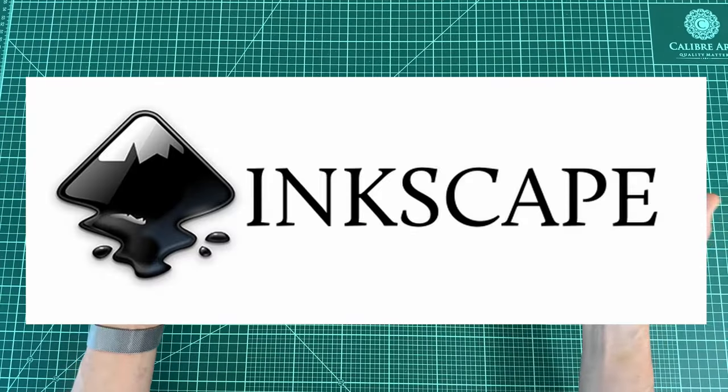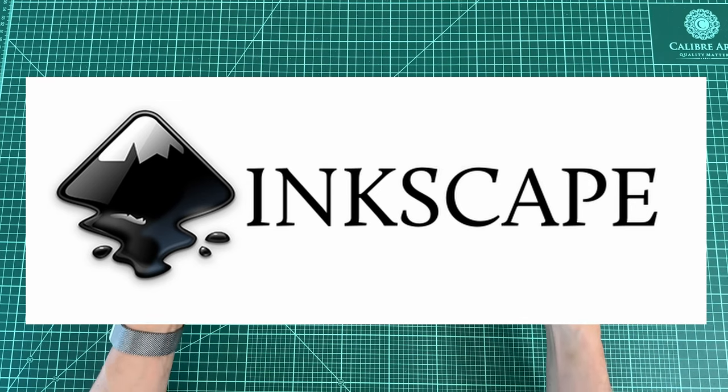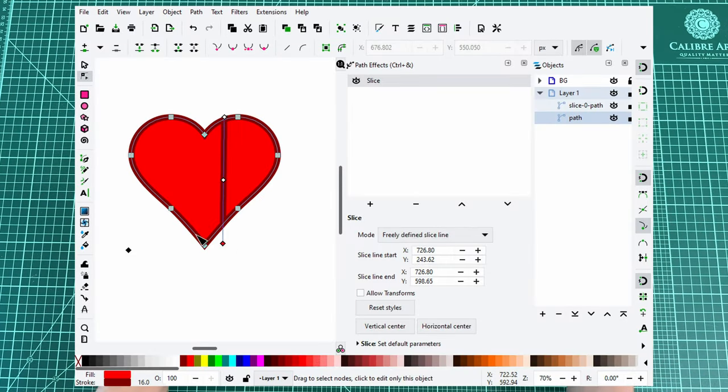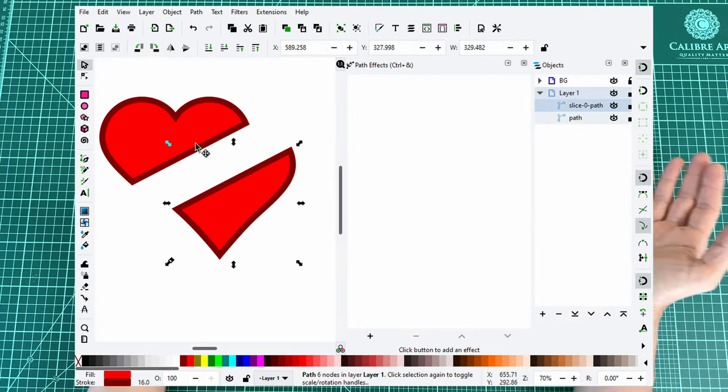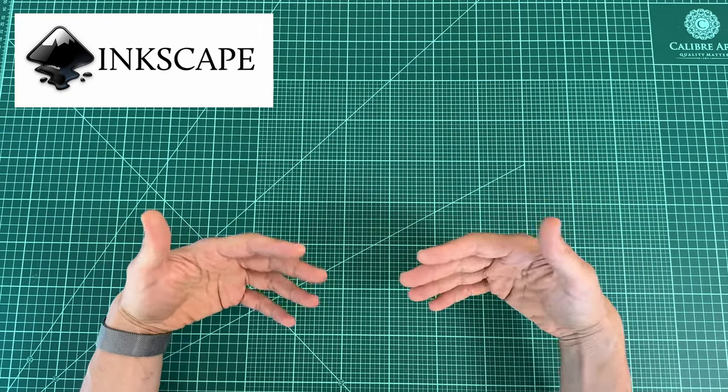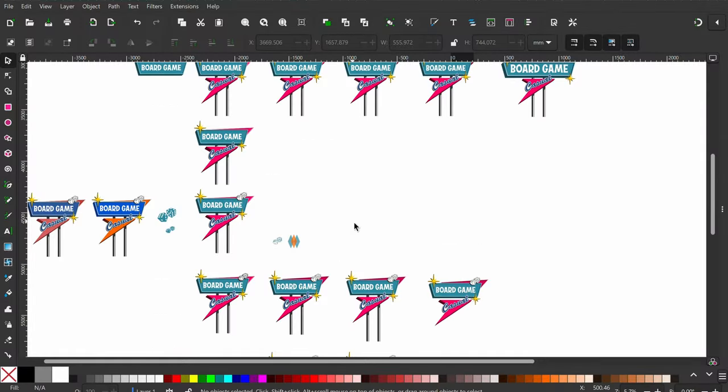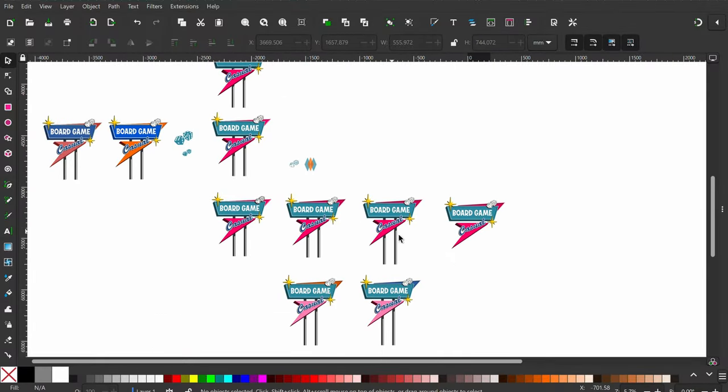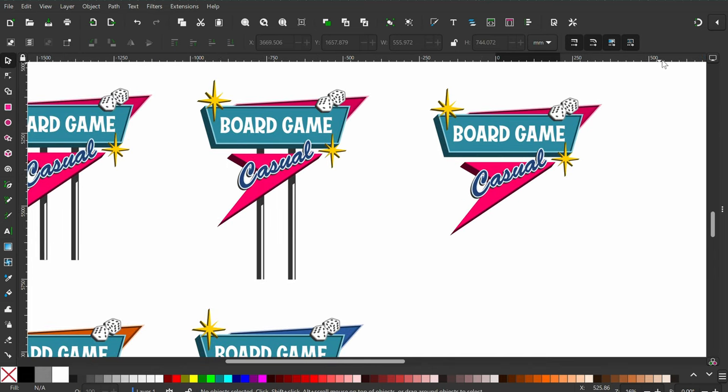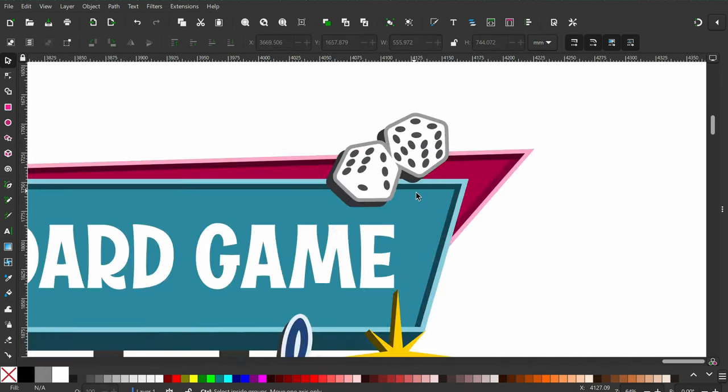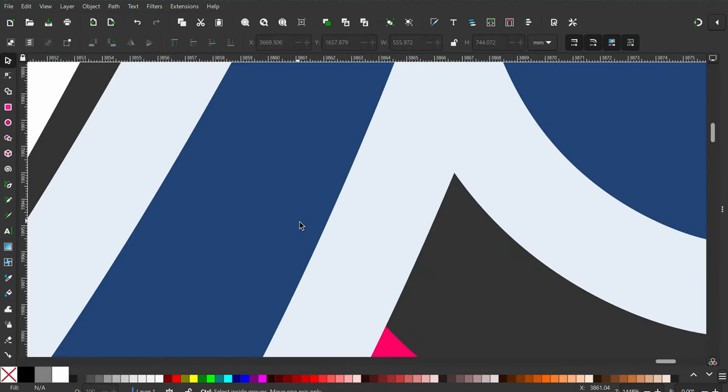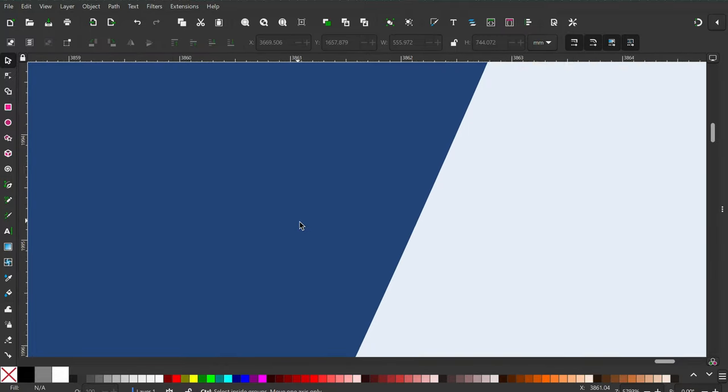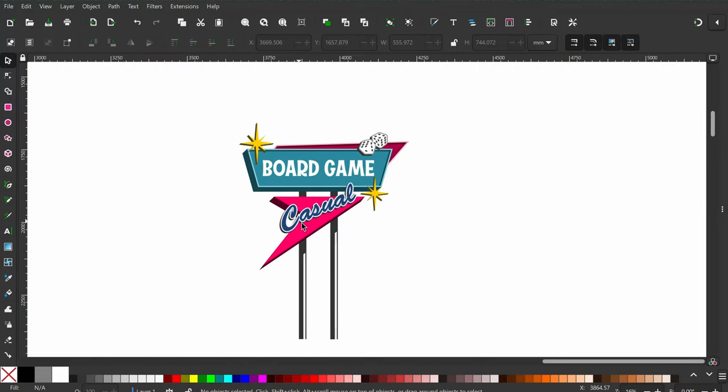Inkscape is my go-to free application for creating and editing vector images. I'm primarily using Inkscape for creating logos or iconography. I created the board game casual logo in Inkscape, for example. Ultimately, I'm using Inkscape to create things that I want to be able to scale as big or as small as I want.